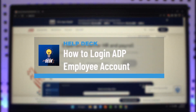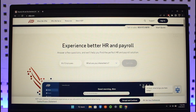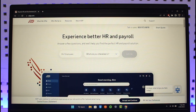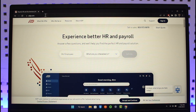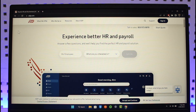How to log into your ADP employee or payroll account. Hi everybody, welcome back to our channel Help Deck. In today's video, I'll simply guide you on how you can log into your ADP payroll account, so just make sure to watch the video till the end. If you want to log into your ADP payroll account, just go to adp.com — this is the official website.